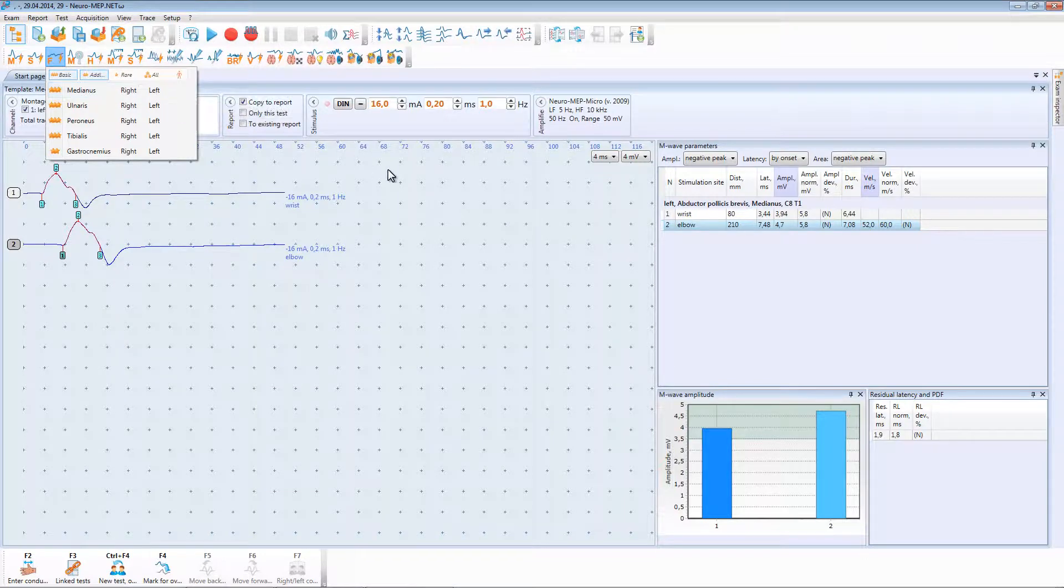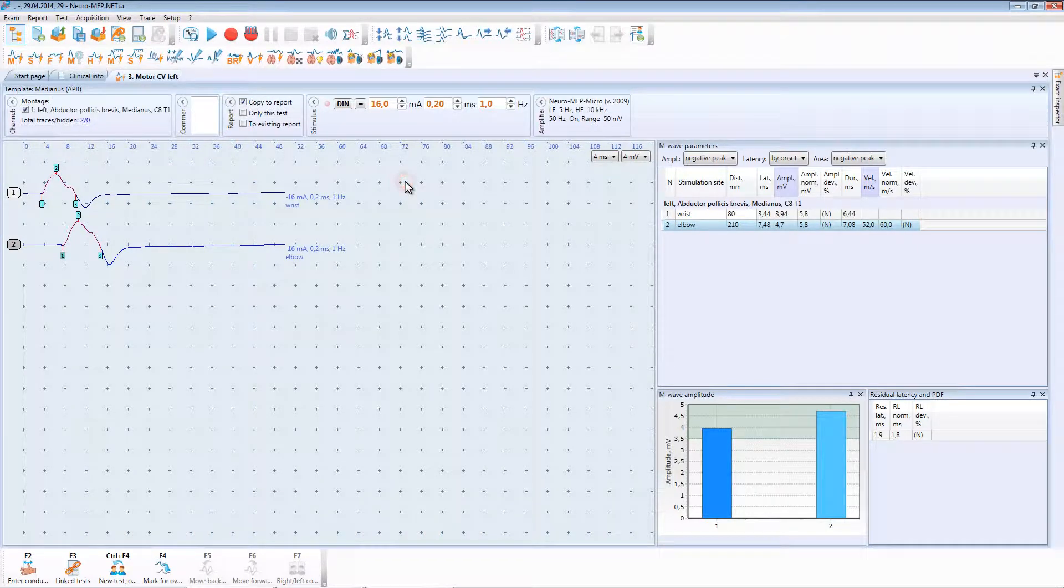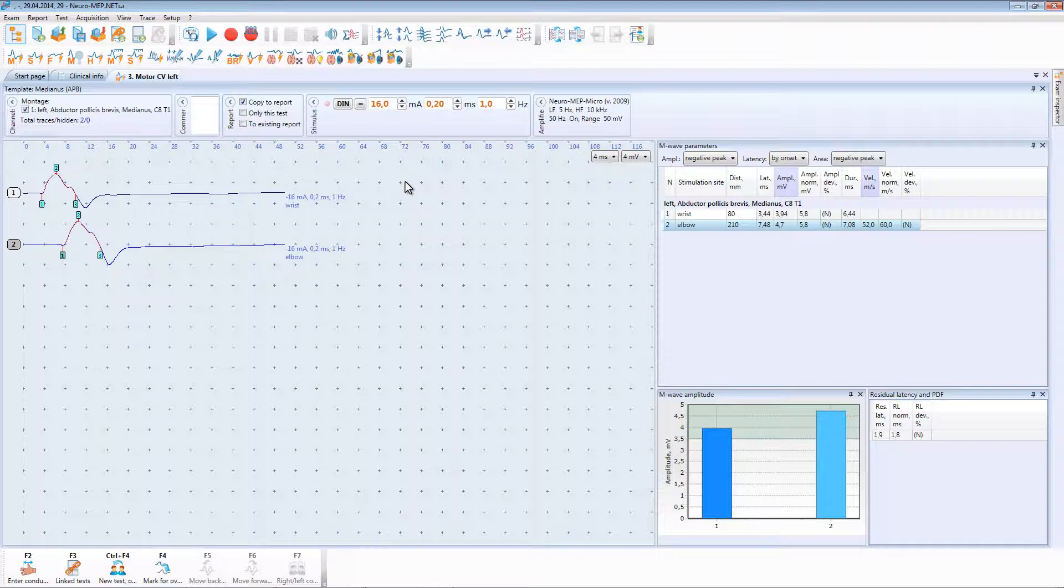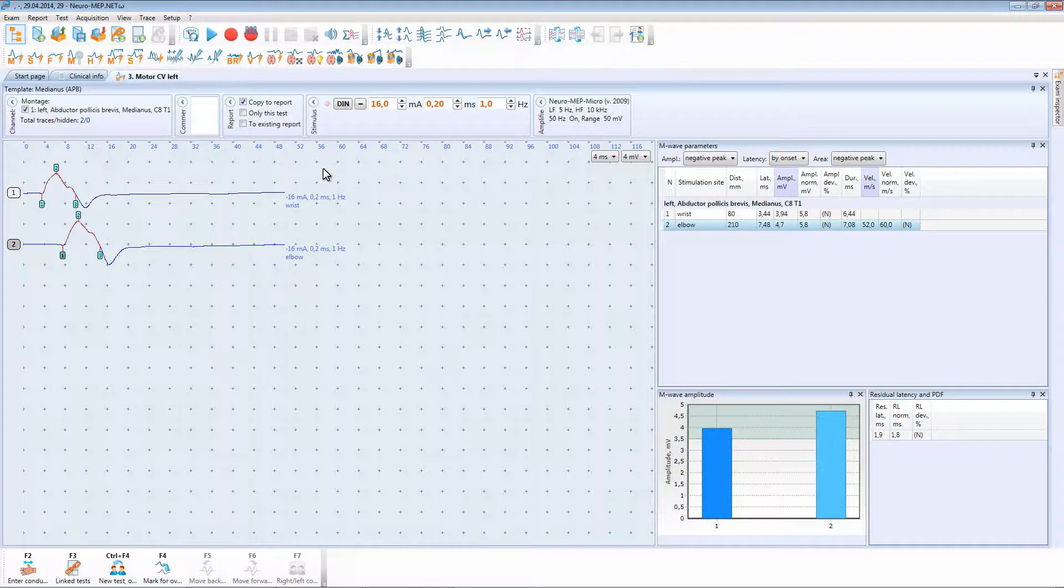Or you can also create linked test from the motor conduction velocity window. In this case the required test will be created automatically because we have already chosen the studied nerve and site in the motor conduction velocity test.